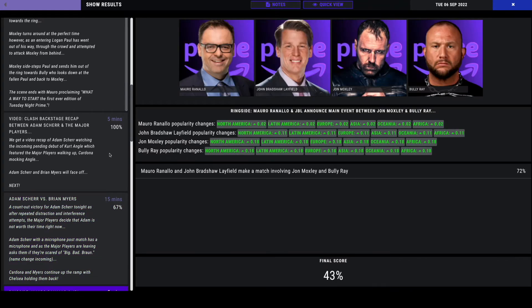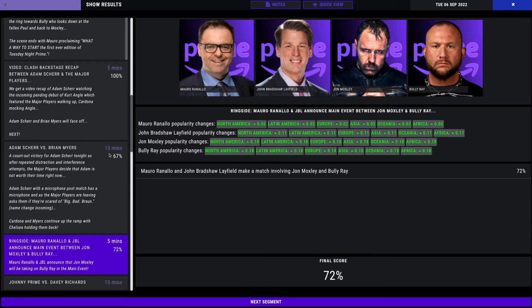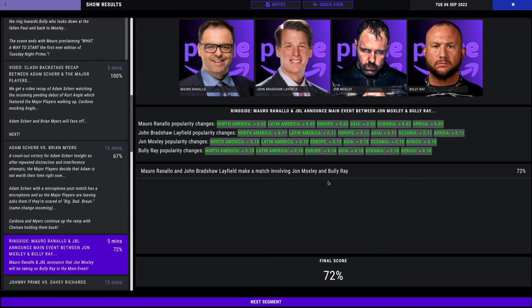We now get a hype video announcing the main event. JBL confirming that Jon Moxley will be taking on Bully Ray in the main event. Popularity boost throughout. 72% overall, Coen.